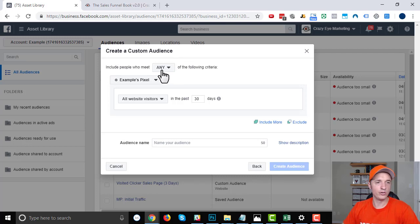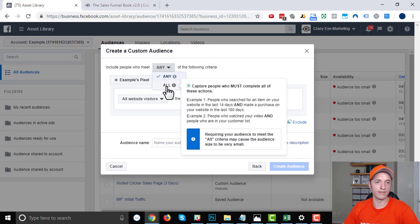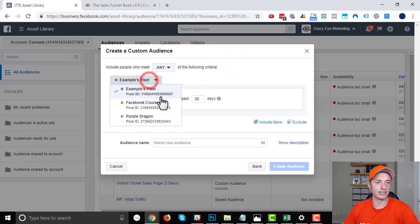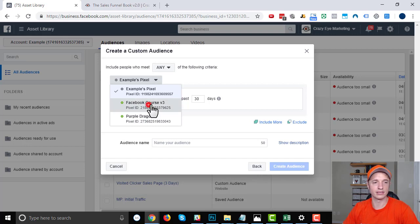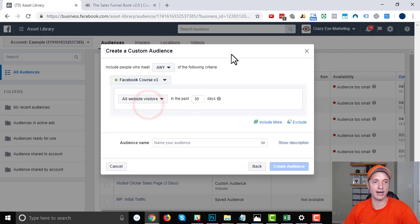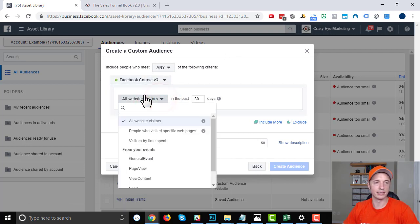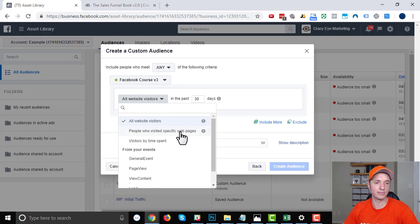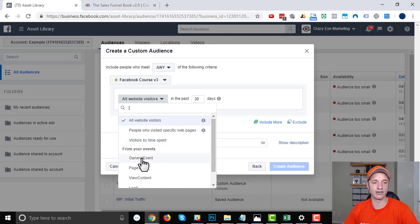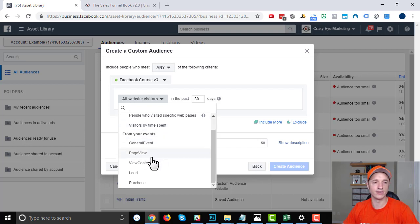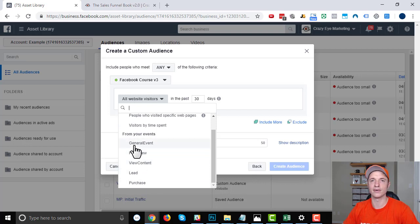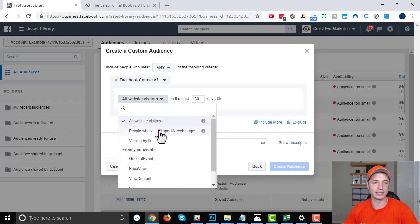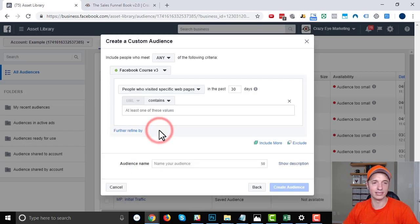We'll go through website traffic real quick. So include people who meet any of the following criteria, or all of the following criteria. Select what makes sense to you. Make sure you select the correct pixel you want to use if you have multiple pixels. And then we've got some more options: all website visitors, people who visited specific pages, visitors by time. And then we have traffic based off of our standard events—general event, page view, view content, lead, purchase.